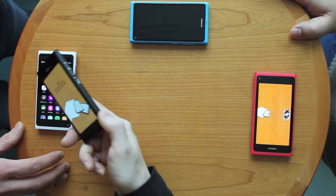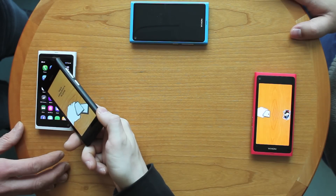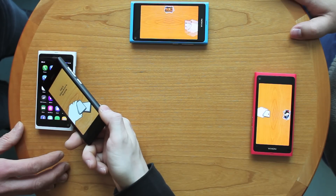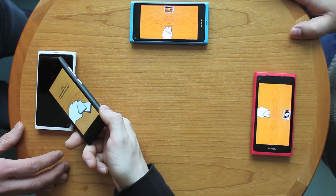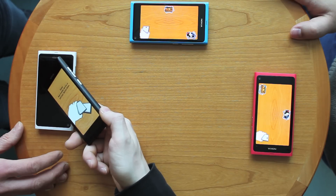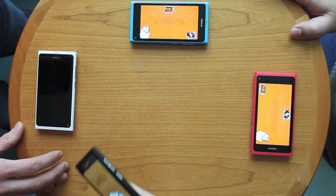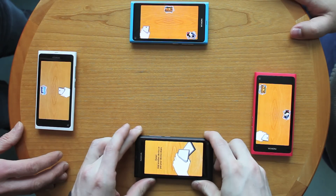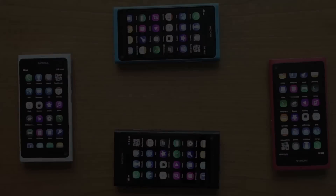We present Easy Groups, a group binding method that allows co-located people to easily form a group, start an application, and define the order of the devices around the table in one seamless experience.